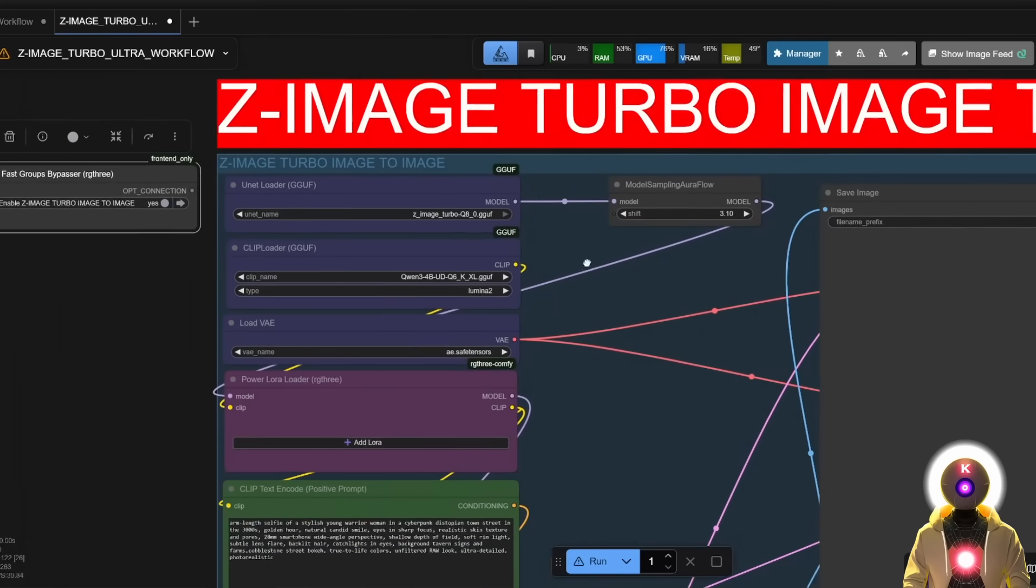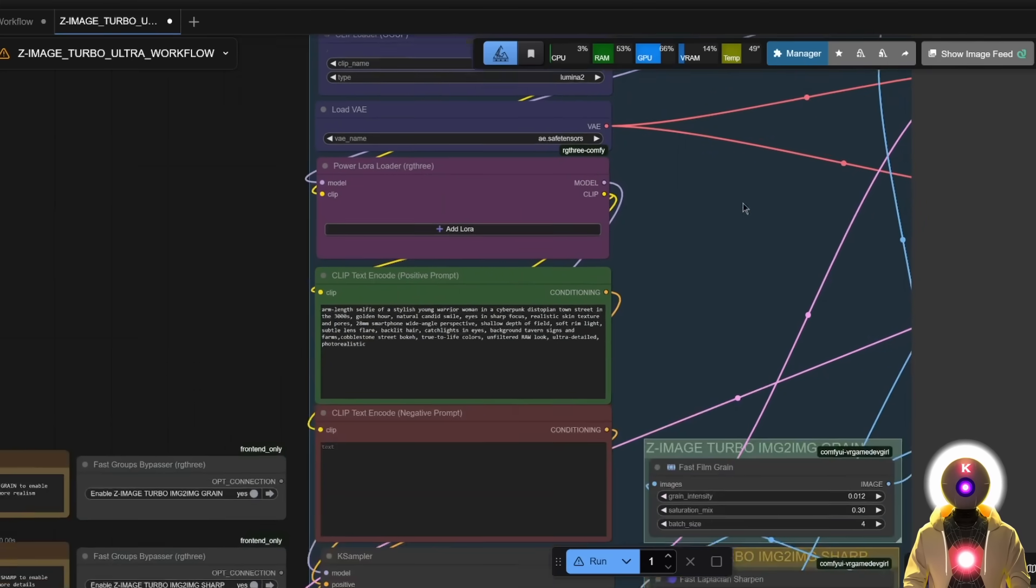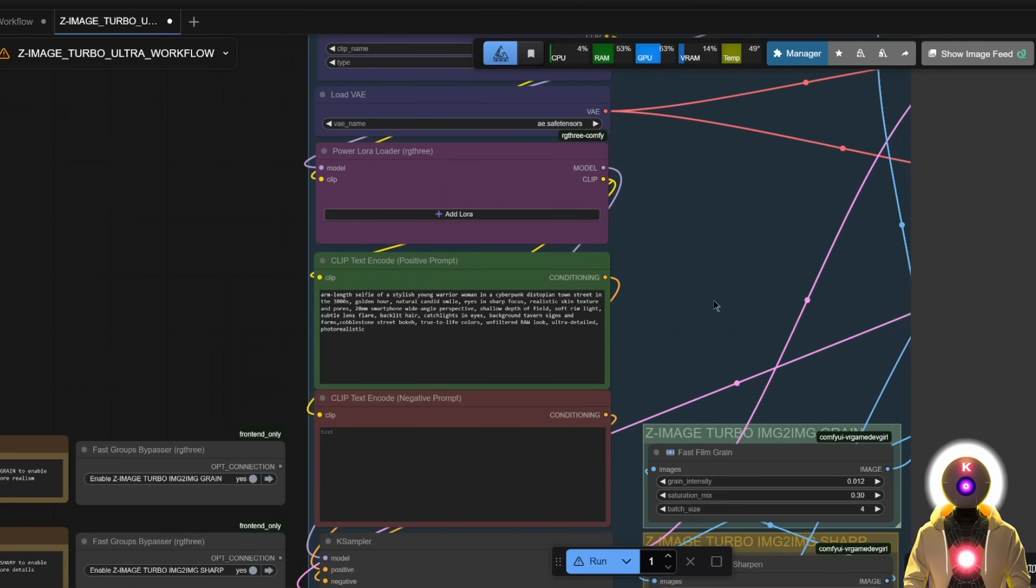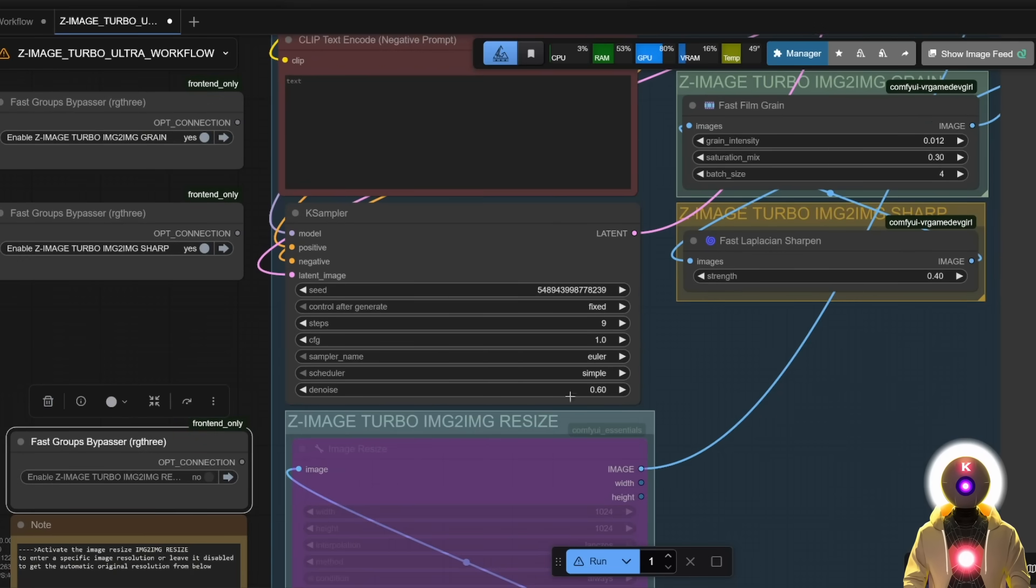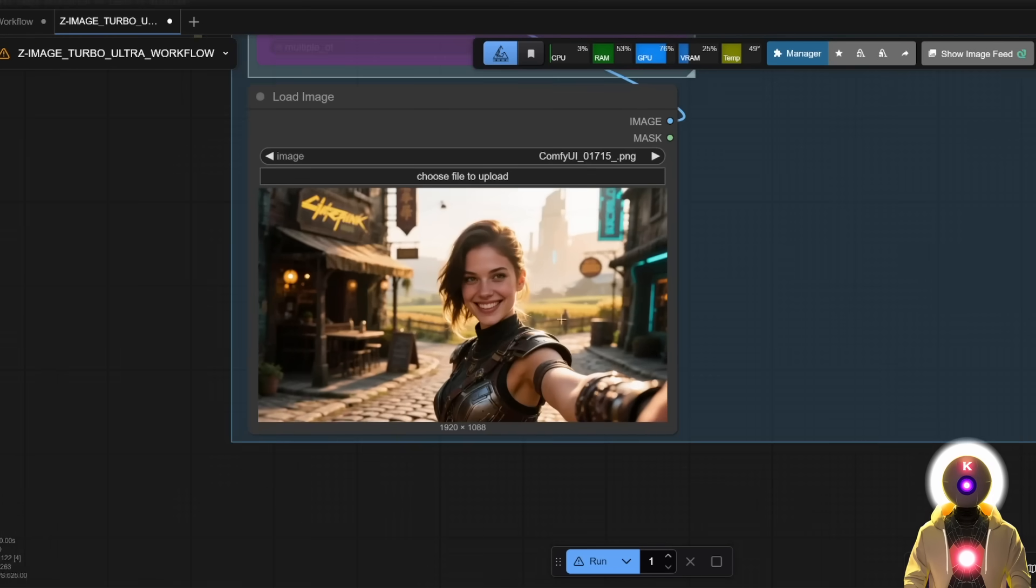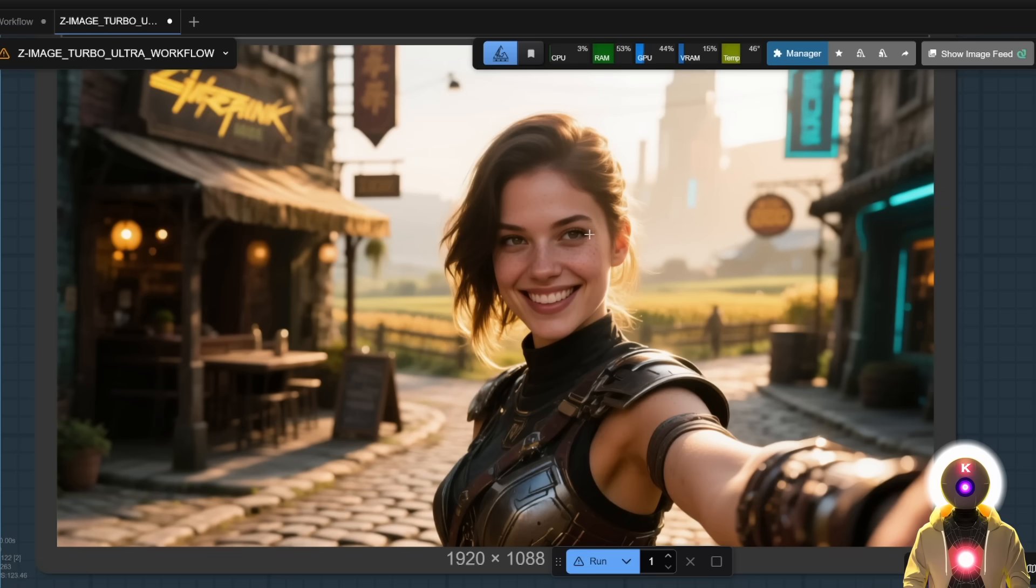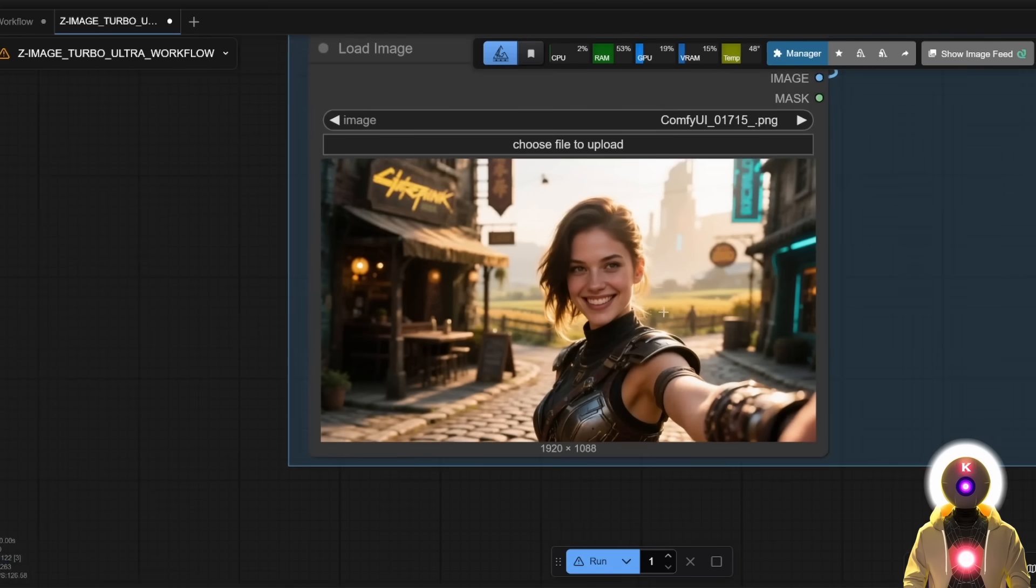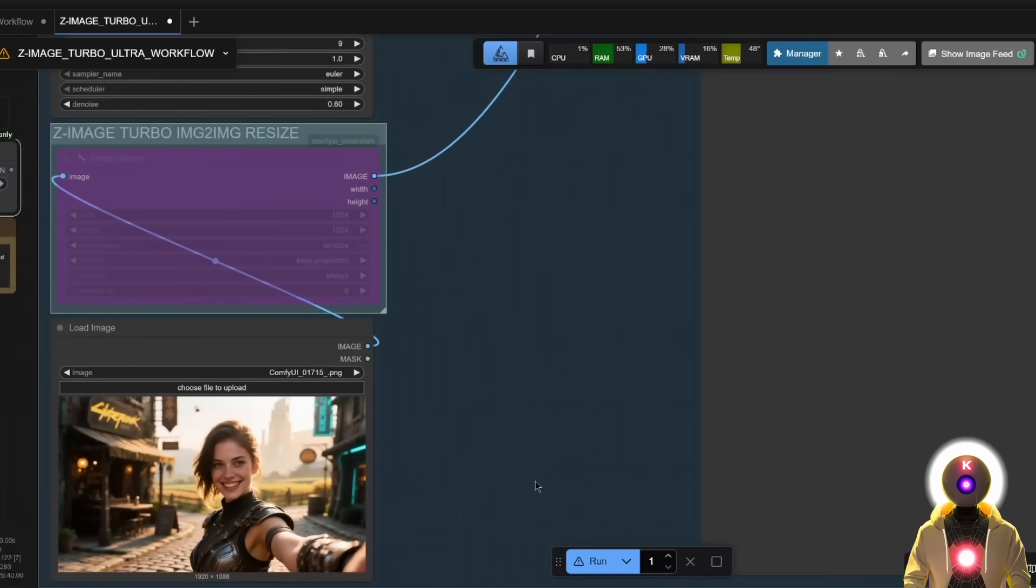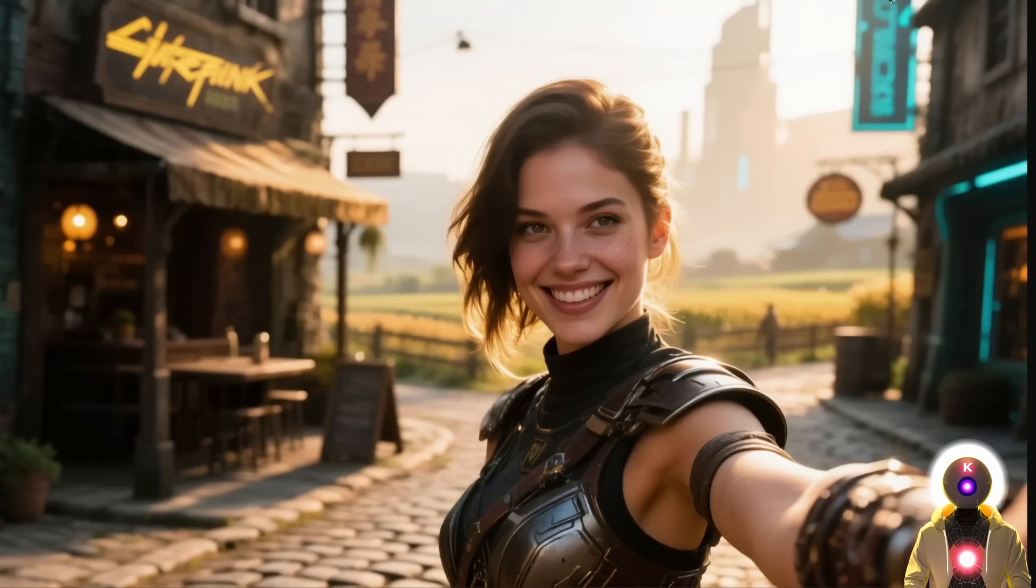So once again, pretty similar stuff, choose the right model, input your prompt, choose the noise value. I'm going to use something like 0.6, where you can choose more or less, then input your image. So like this is the image that was generated with the Quen image model, which was a model that was three times bigger than Z image turbo, which is insane. And now if we click run and this is what we get.